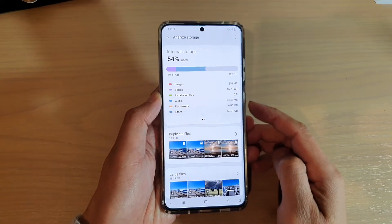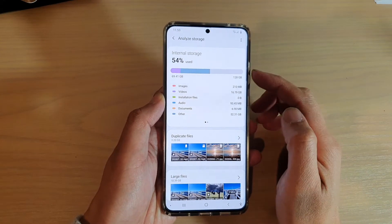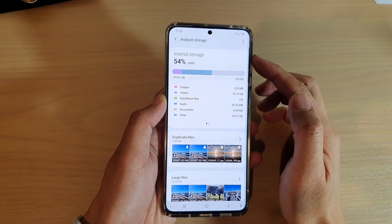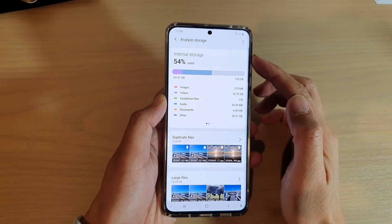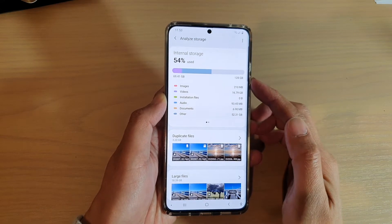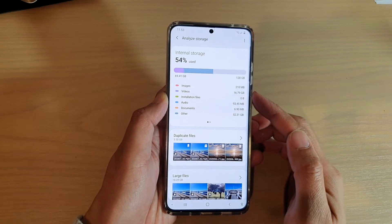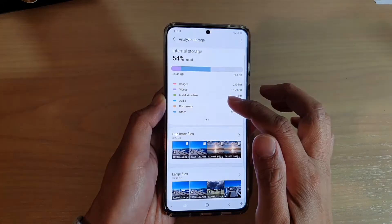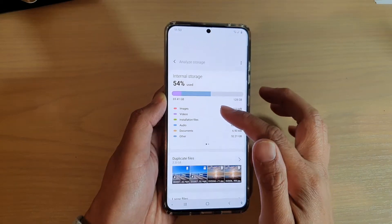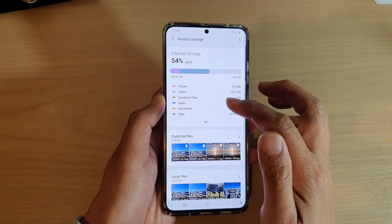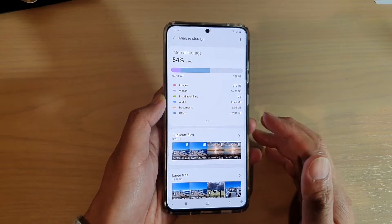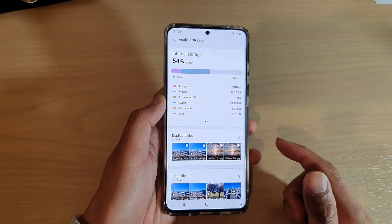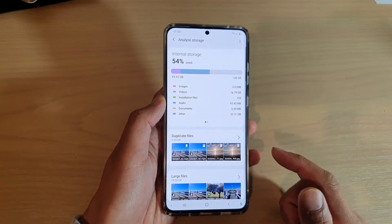In this video, we're going to take a look at how you can analyze your storage space in MyFiles, File Manager, and see how much storage you have used up and how much is available left for you to use on your Samsung Galaxy S20 series.